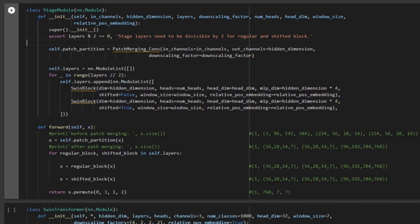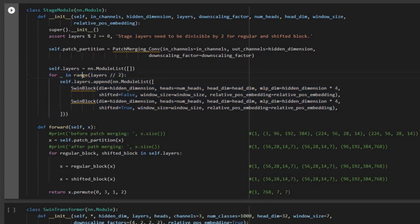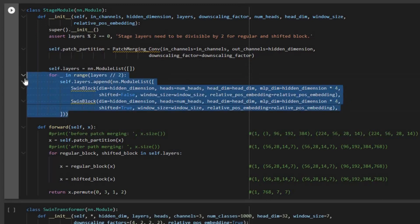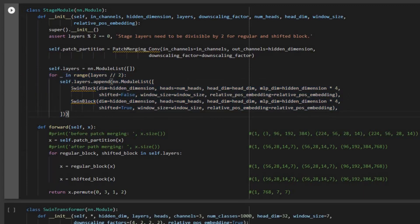The number of layers given as input needs to be an even number. In the Swin-T architecture we have 2, 2, 6, 2 layers. The reason is that we need two sub-blocks in each Swin Transformer block. For example, when layers equals 2, dividing by 2 gives one iteration in the for-loop: one for window MSA and one for shifted window MSA. The first sub-block has 'shifted' set to false (normal), and the second has 'shifted' set to true.